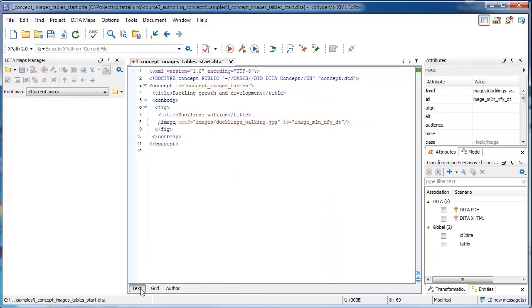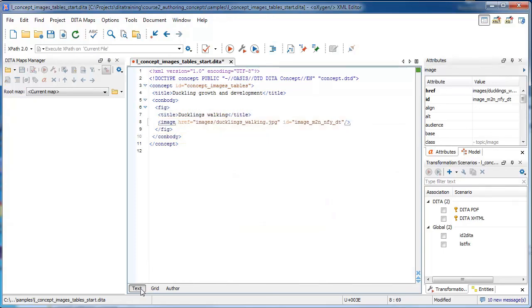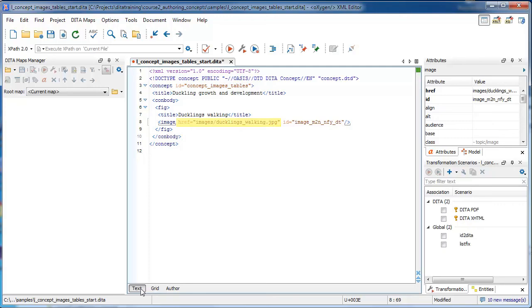So we have our figure element, and then inside it we have our title. And after the title element, we have our image element. So inside the opening tag of the image element, we have the href attribute, which points to the location of that image.